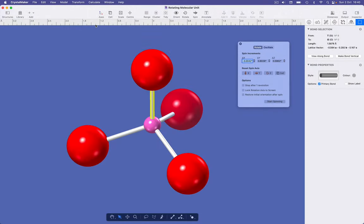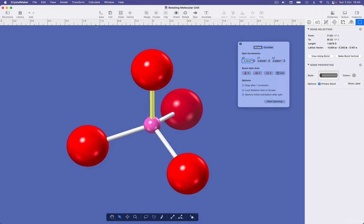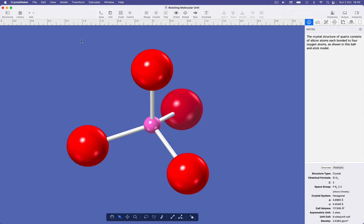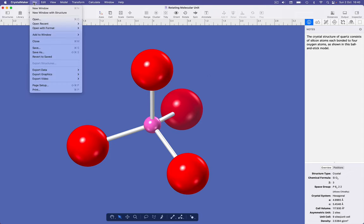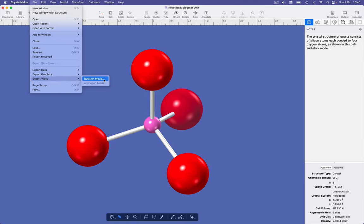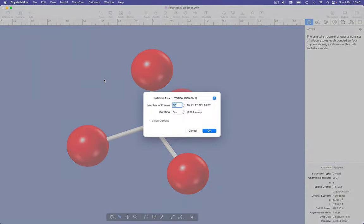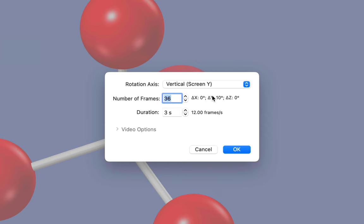We can record this spinning in a video. Start with your spin orientation set up using the spin popover as we've just done and with the lock and restore checkboxes turned off. You might also want to hide the popover and any selected bonds. Next, choose File, Export Video, Rotation Movie, and we're presented with a dialog that lets us customize the video recording.